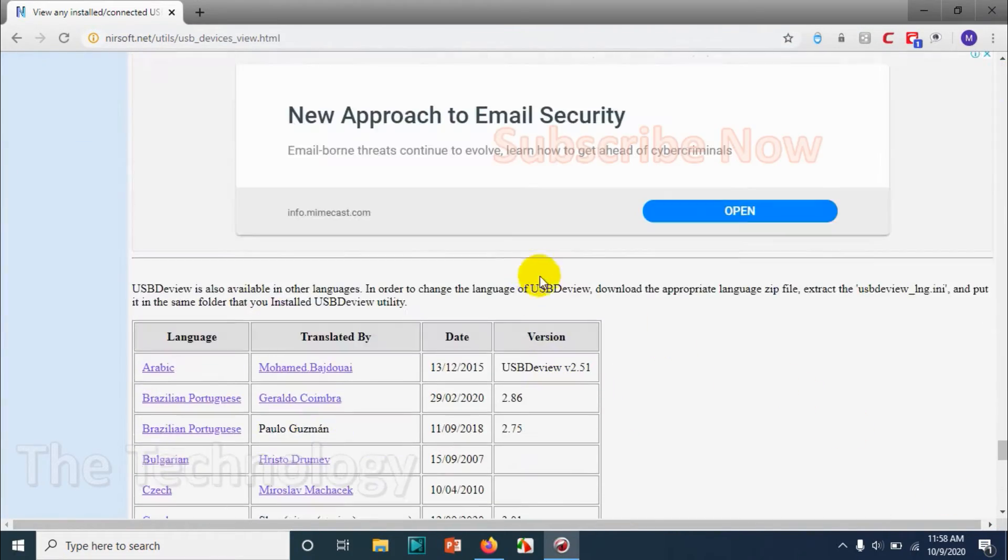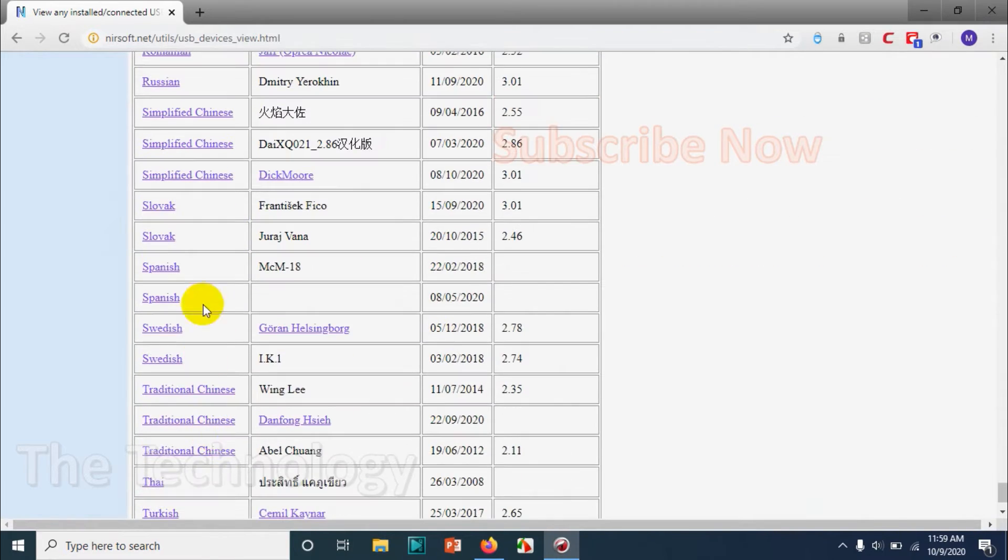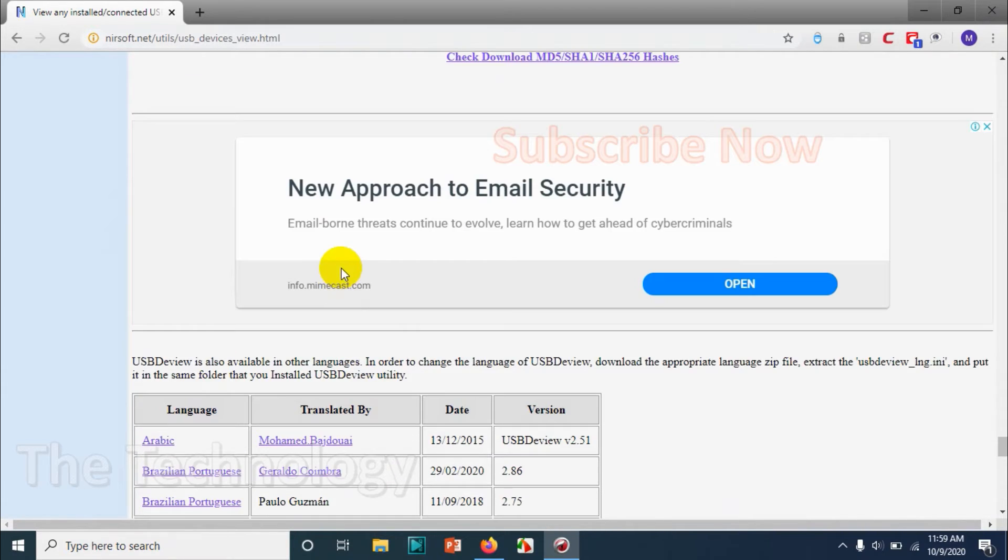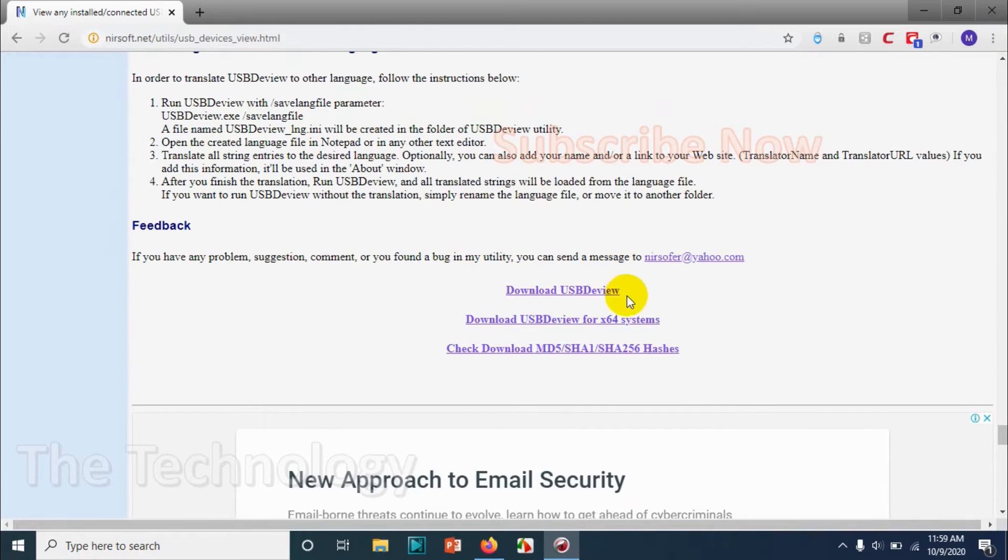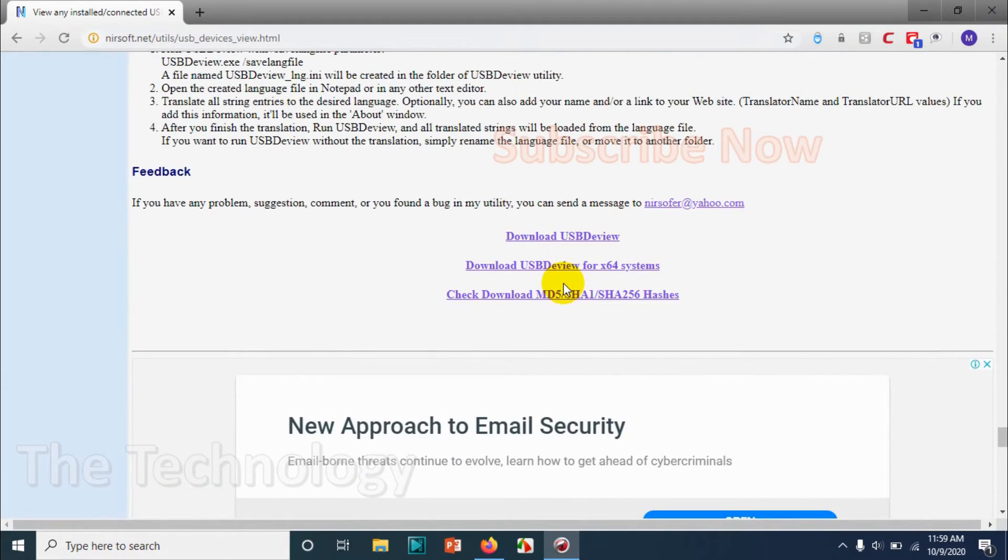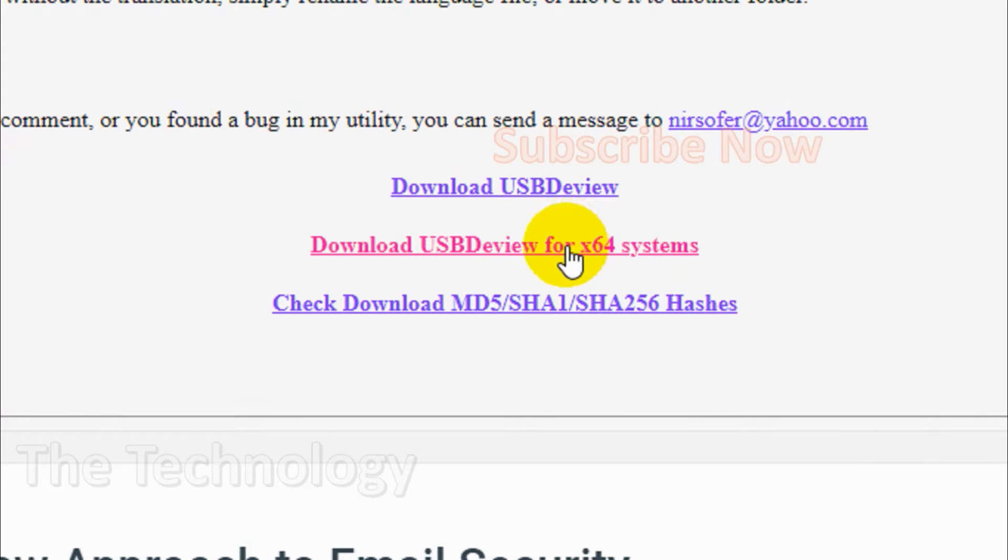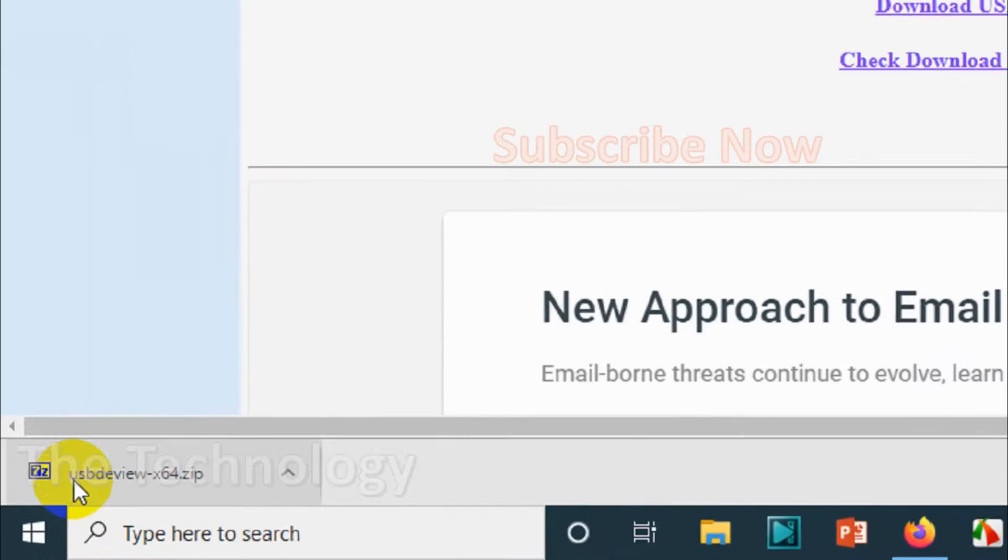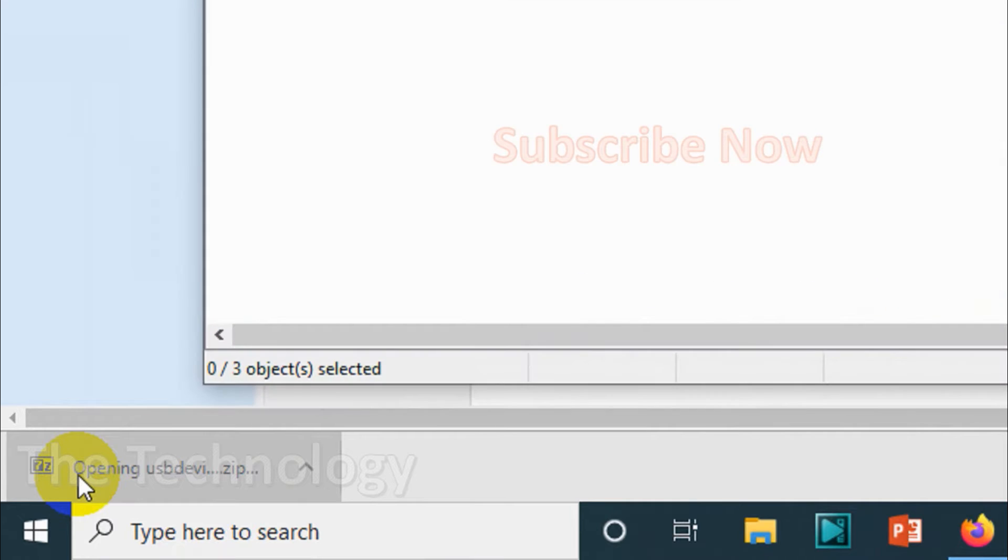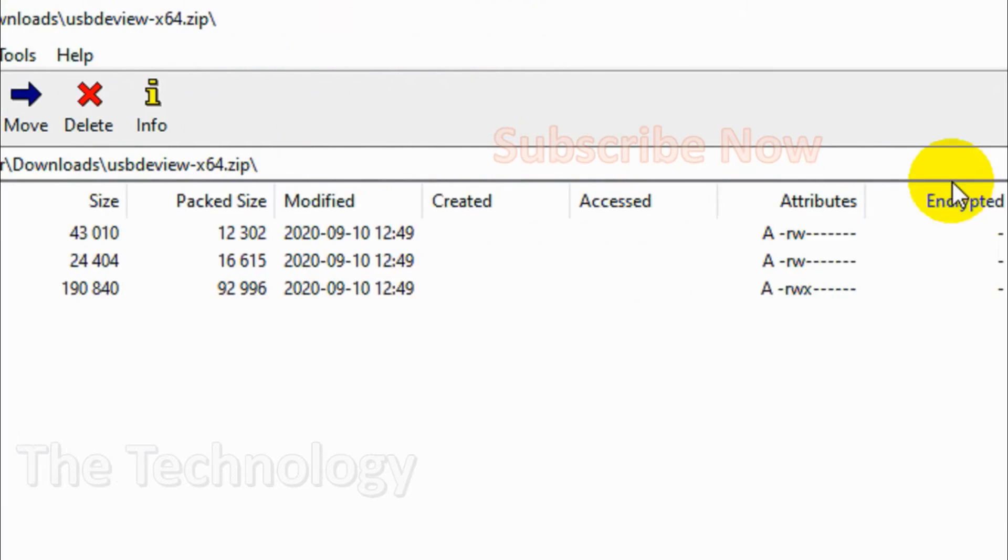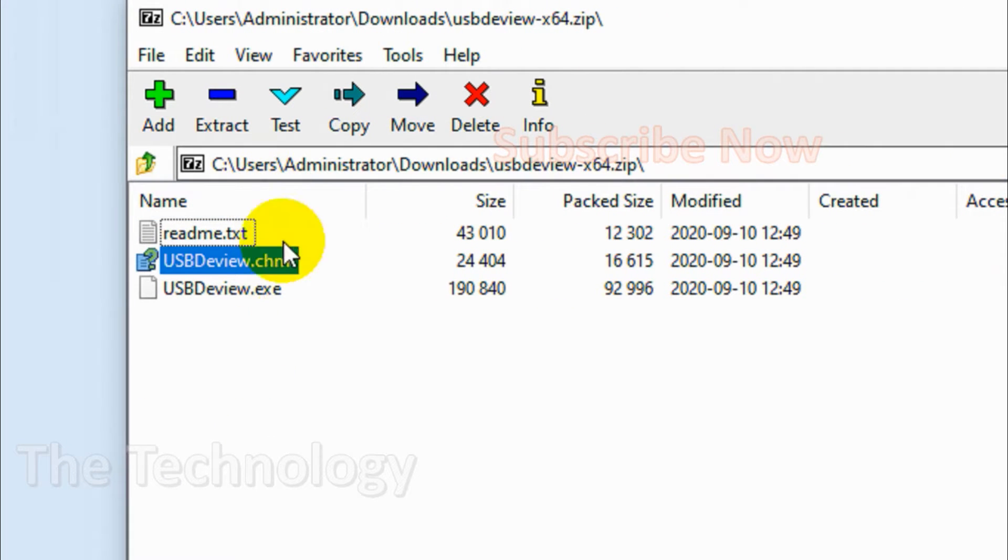scroll down to the bottom where different language versions are available. I'm downloading English only. Make sure you download 64-bit if your system is 64-bit, otherwise download the first one which will be 32-bit. It comes as a zip folder - open it and extract the complete folder. Let me extract this to my downloads as USB devices.